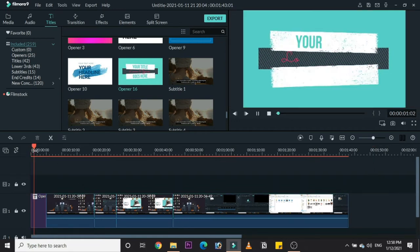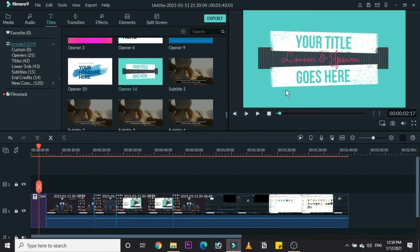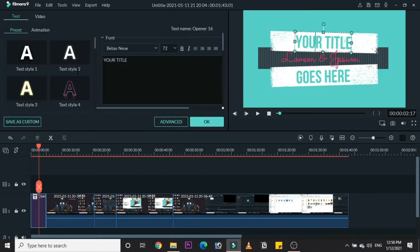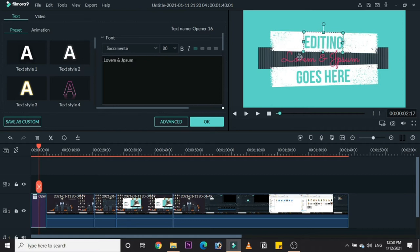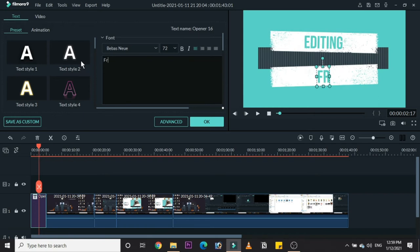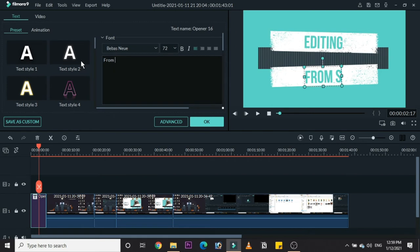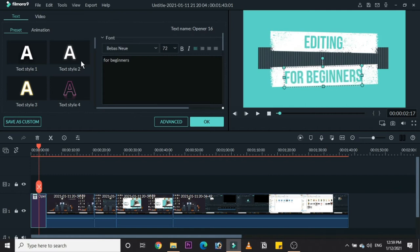In this title, there are three lines of sentences which you can change, and the background color you can also change. If I need only two lines, I can drag one out of the frame and it will be deleted. I'm going to change this to 'Editing for Beginners'.